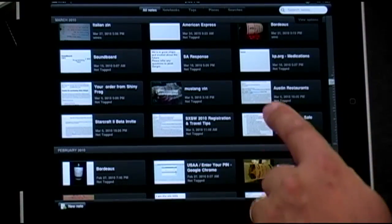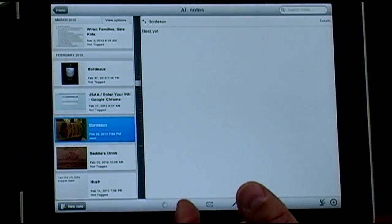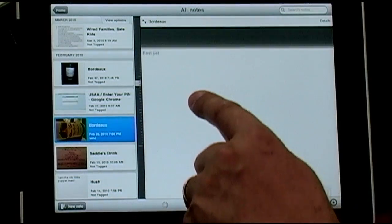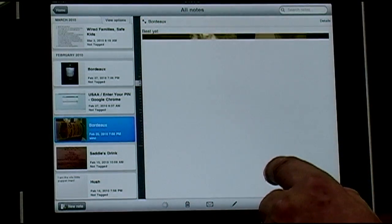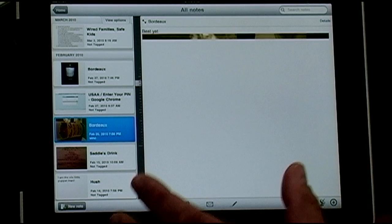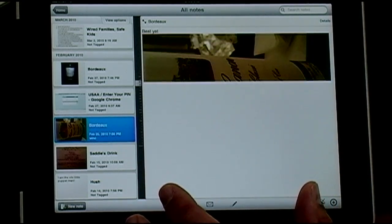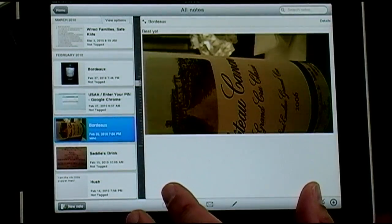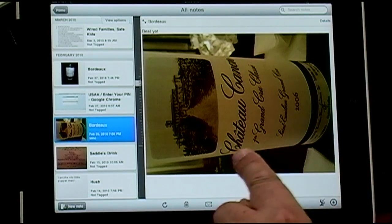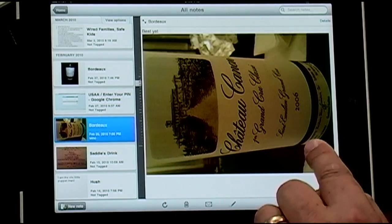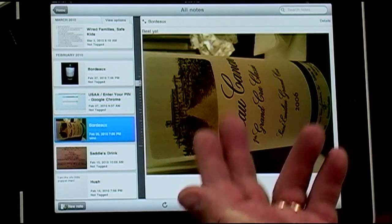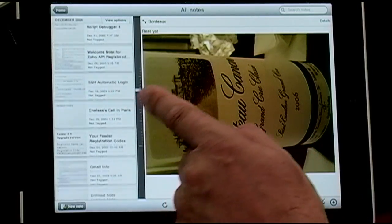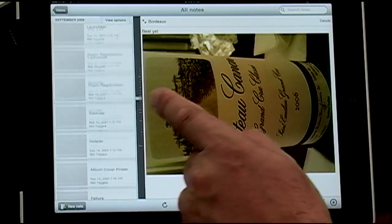Some of these notes are pictures. One thing I do is take pictures of wine bottles — if there's a wine I really like, I'll take a picture of it. We did a tasting at Costco, tried half a dozen bordeaux, and I took a picture of the one we liked best so I can find it again. How many times do you say that was a great wine but don't write it down?